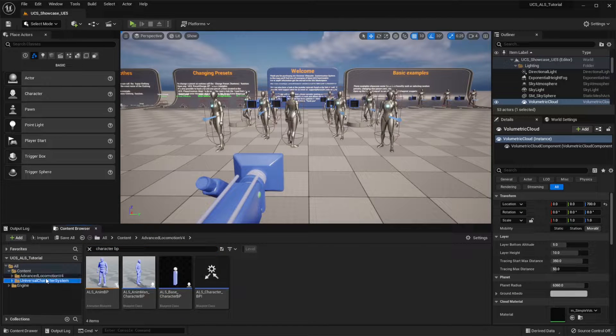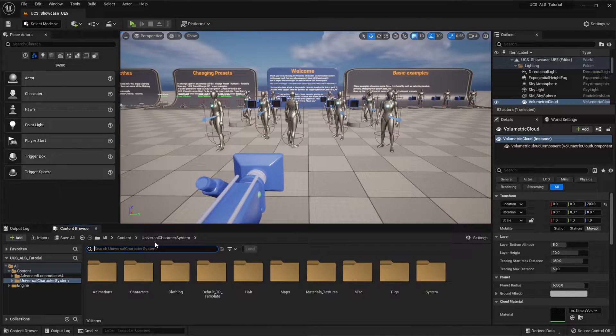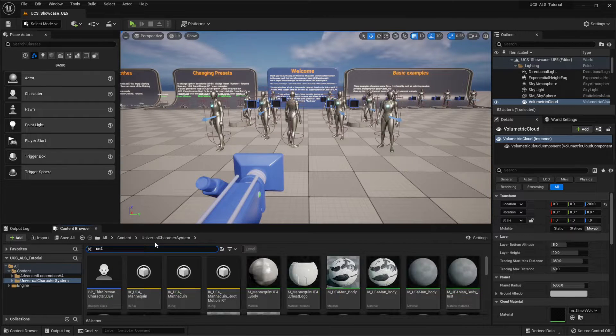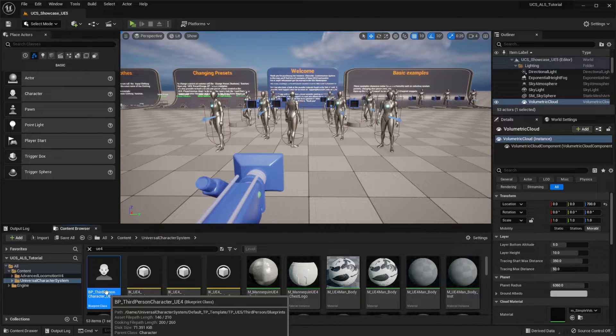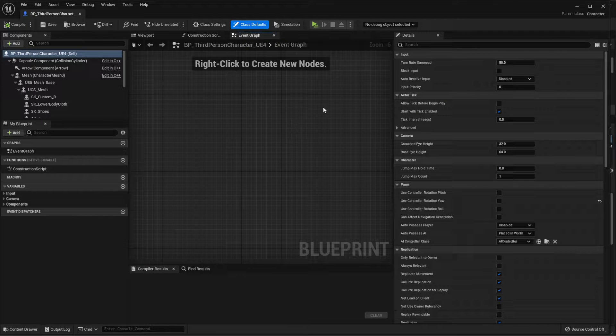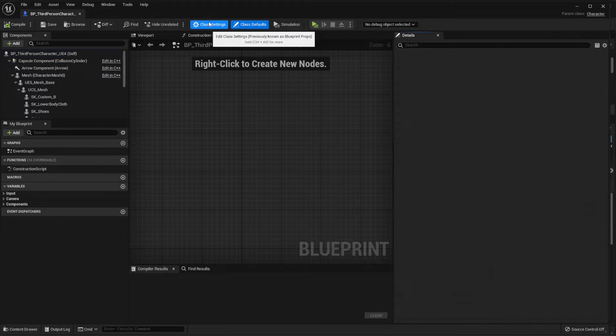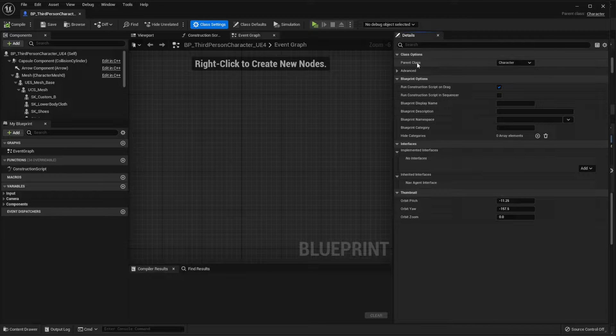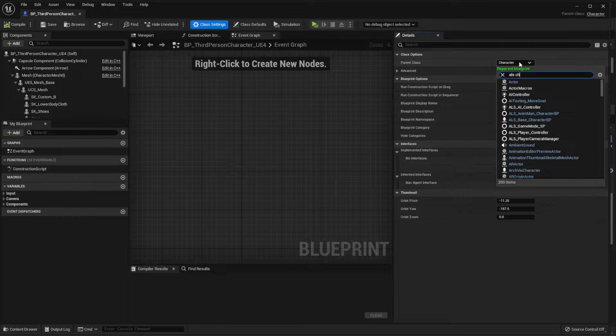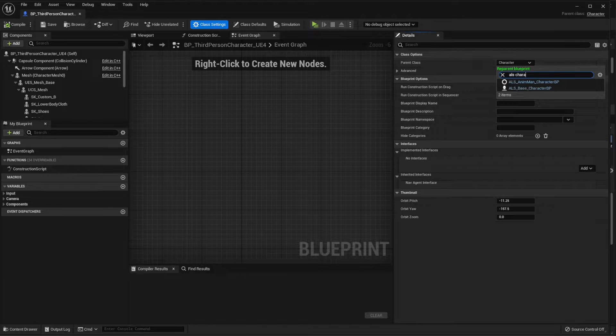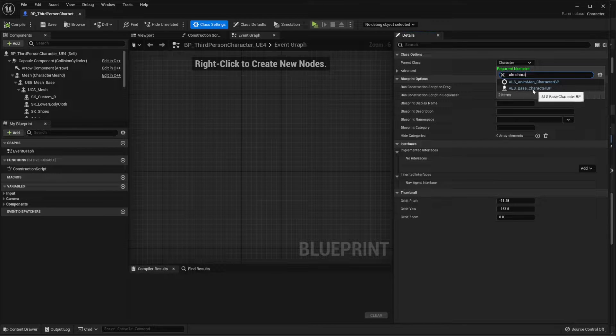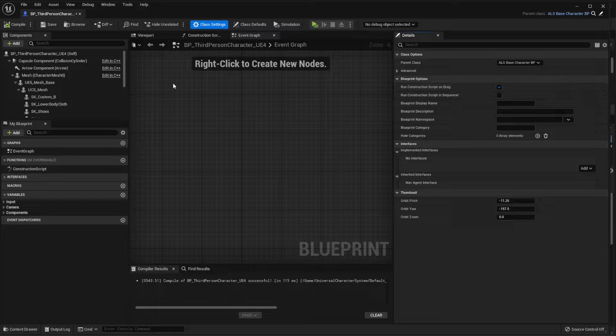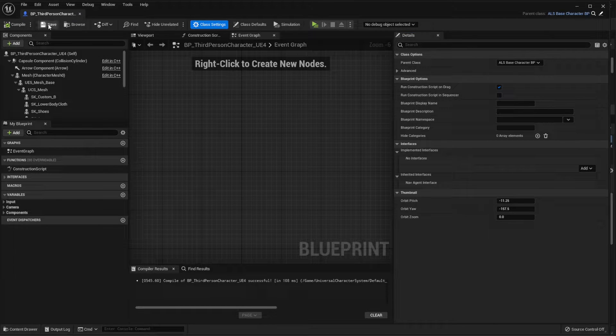Now we're going to the Universal Character System folder and we're going to search for the UE4 third person character here. What we're going to do is go to the class settings here and on the parent class we're going to select the ALS character instead of the character. Make sure to select the base character blueprint here. Now we're going to hit on compile and we're going to hit save.